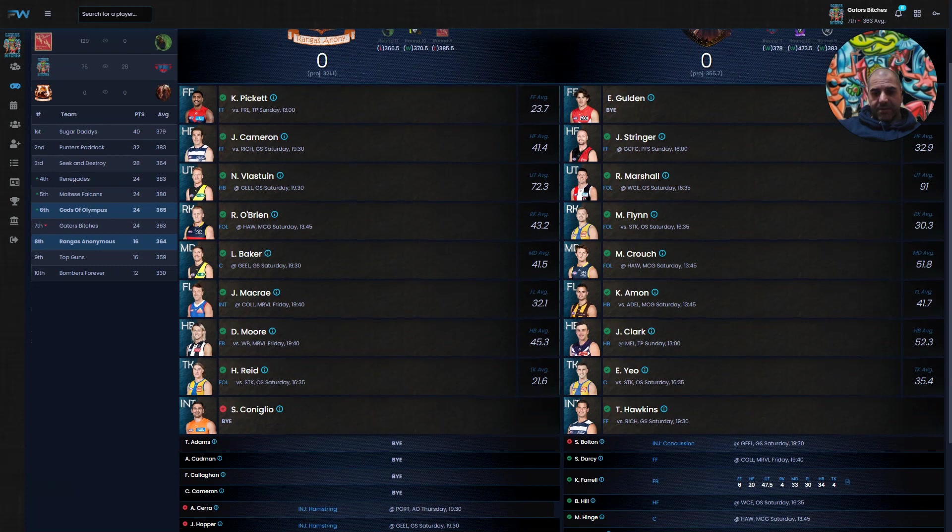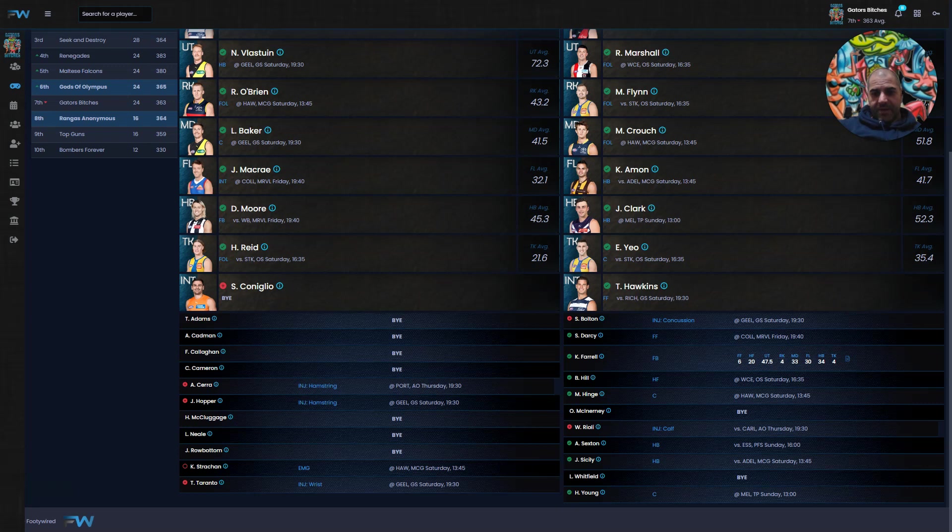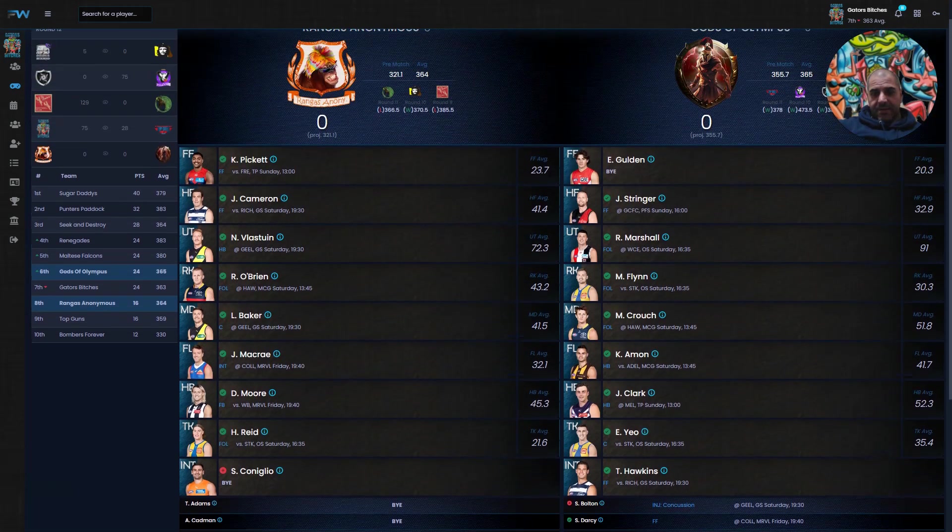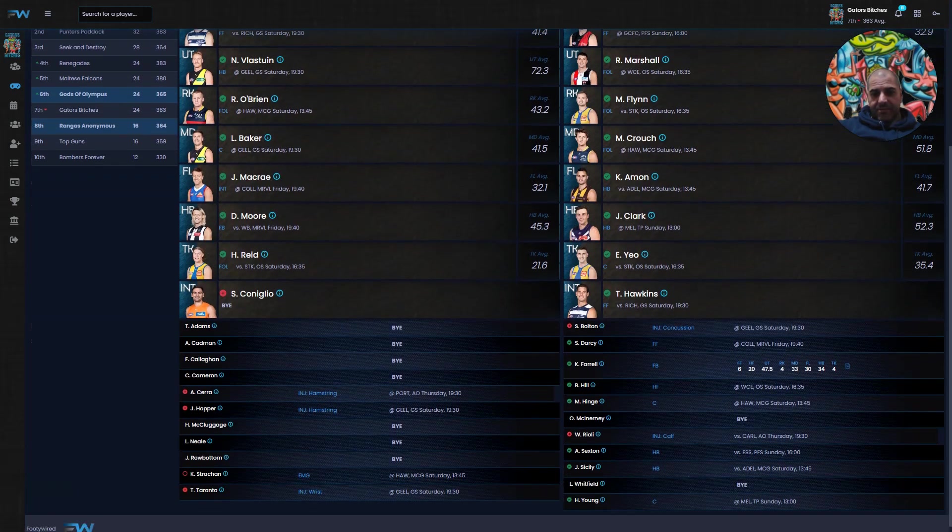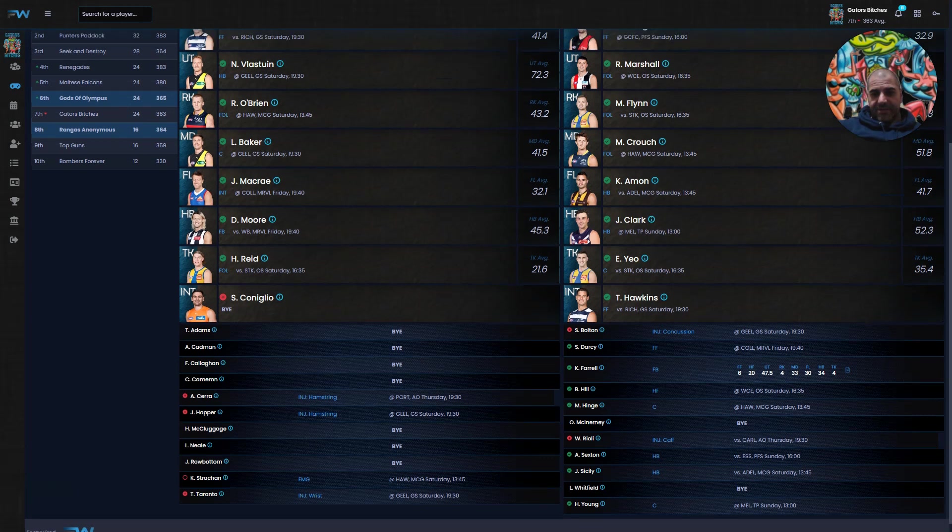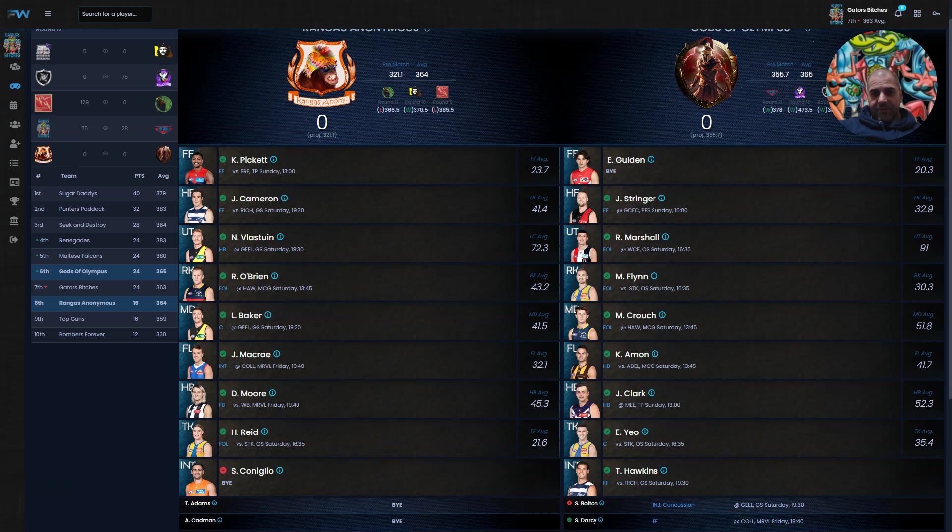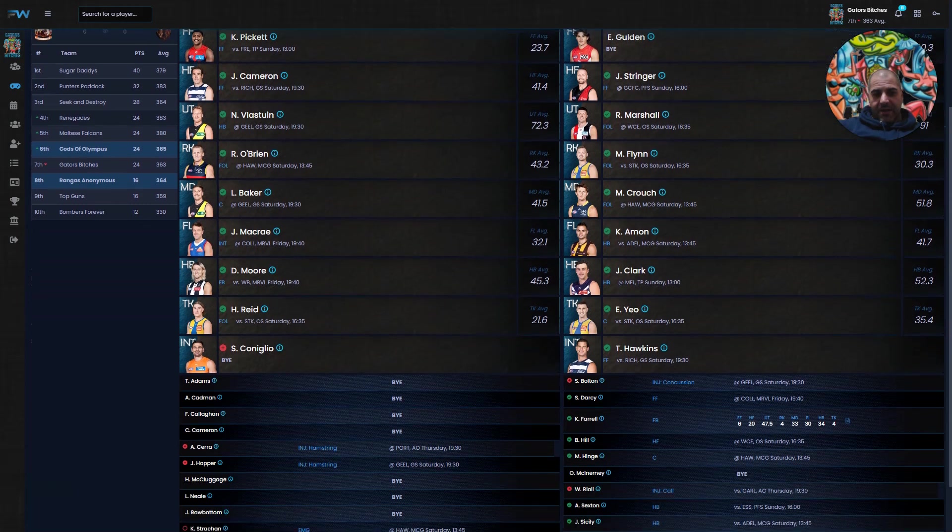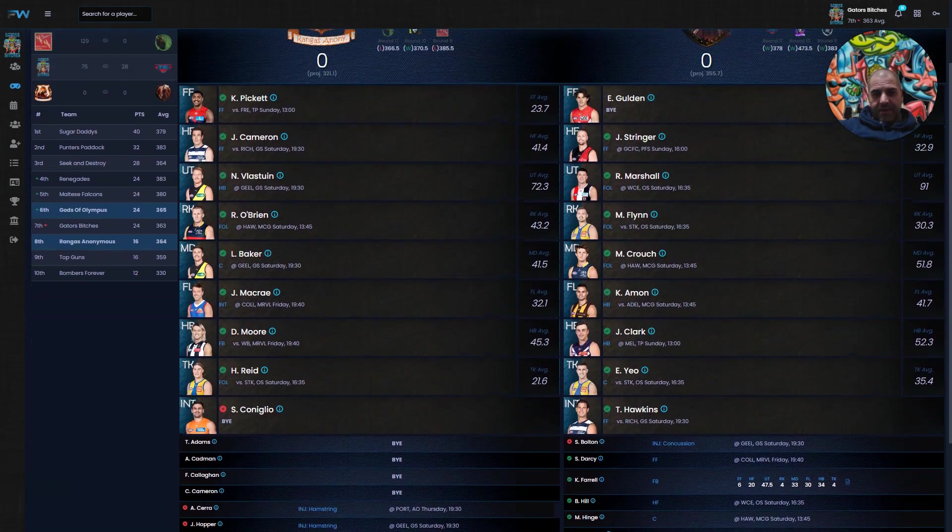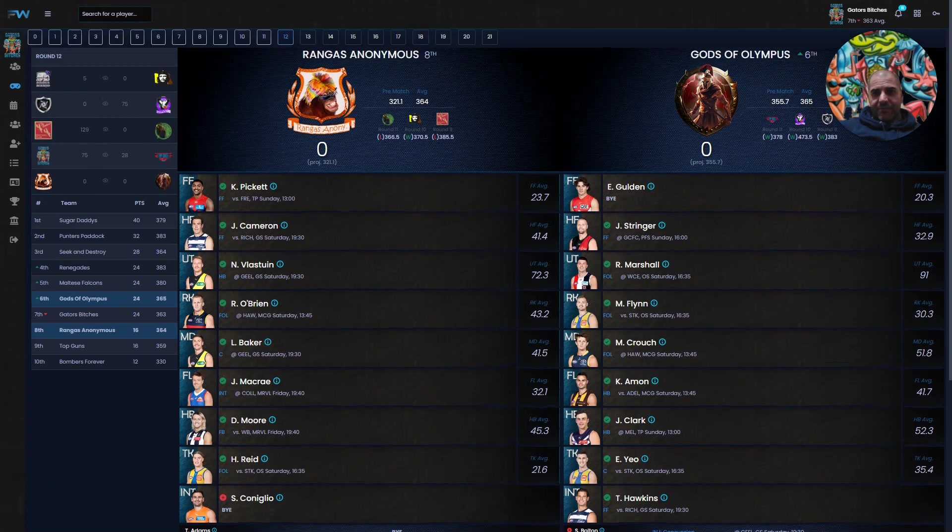Full forwards: Pickett versus Gulden. Gulden as full forward, he's got the bye, so we'll have to see how Hawkins goes. Cameron as half forward and Stringer, Flossden and Marshall. Flint for his first game in the ruck is coming in against O'Brien. Baker versus Crouch, McCrae and Amon. Amon's been on fire lately. Darcy Moore and Jordan Clark, Harley Reid. Gods of Olympus projected to win, Rangers just lucky to field eight on the side with that one.